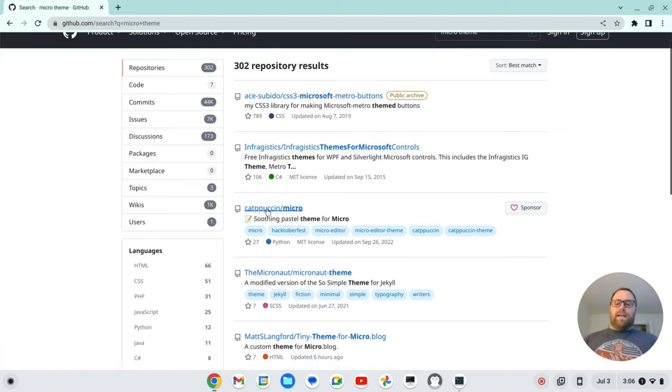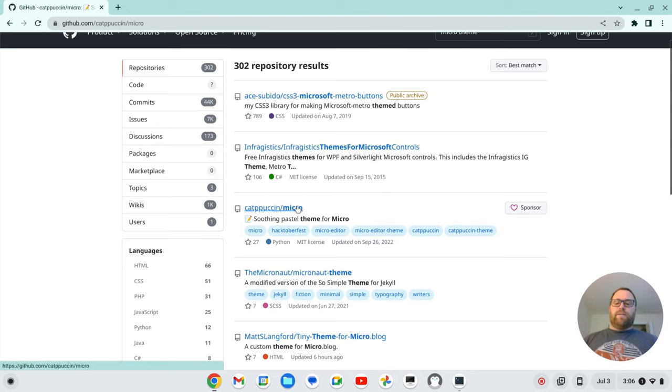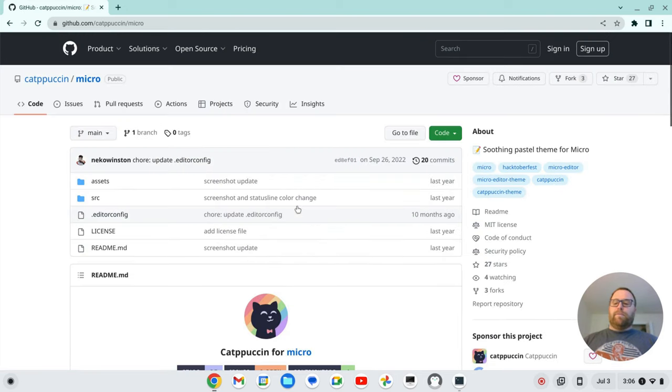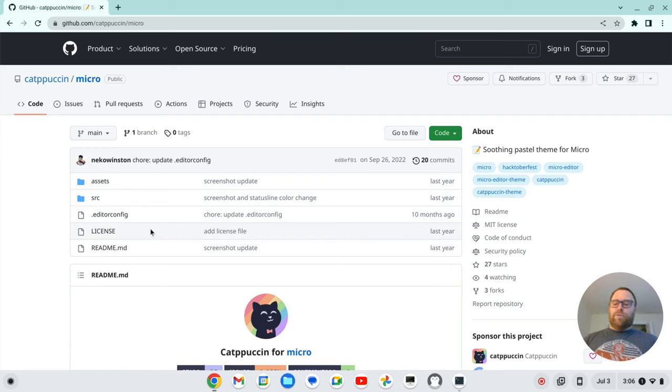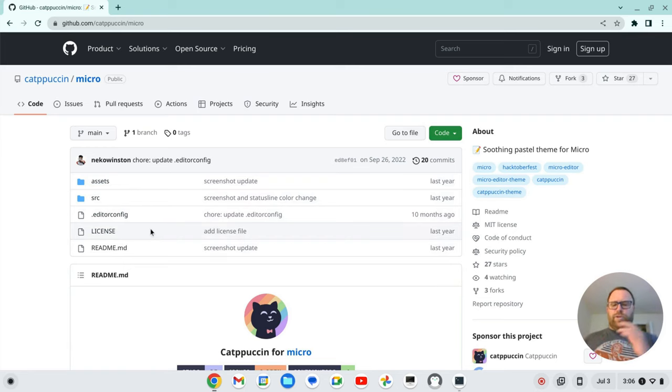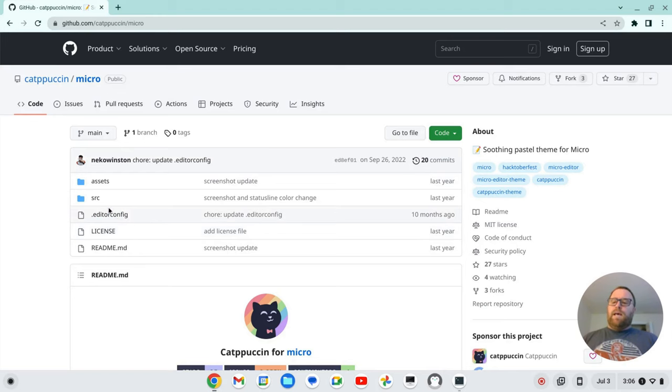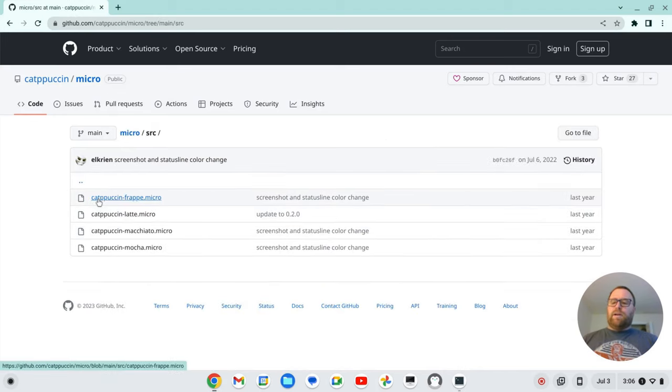So we have this catpuccin micro. This is a fairly popular theme, and you're going to have to look through the repository as well to find these. Now, as I go, I'm going to probably list them in the description, so you can have some links there. But they'll change over time. Alright, so I'm going to click on source here, and let's say I want to do this catpuccin frappe.micro.